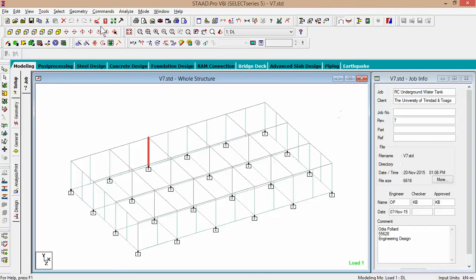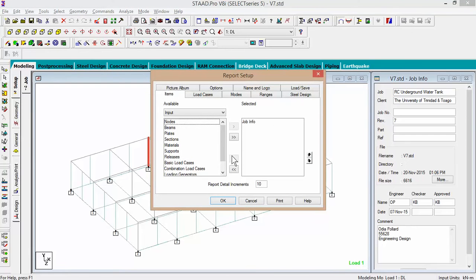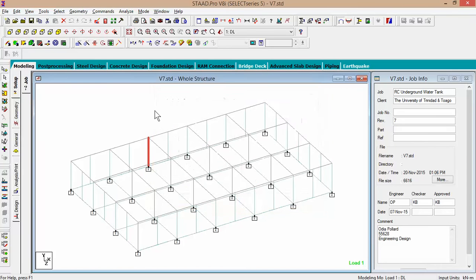You have the setup. Now go to your report setup icon and set up your report. One of the first things you would like to have is a nice picture showing — for example, if you want to highlight the plate stresses.